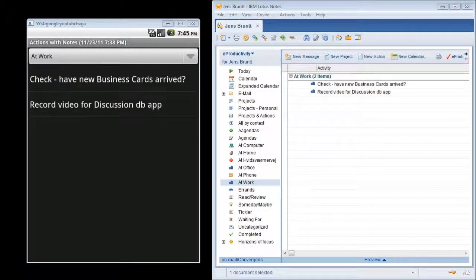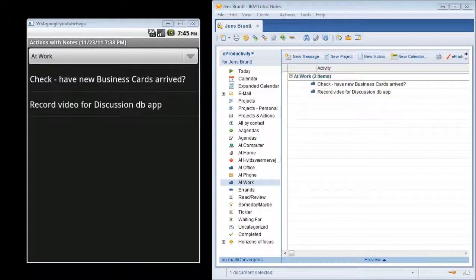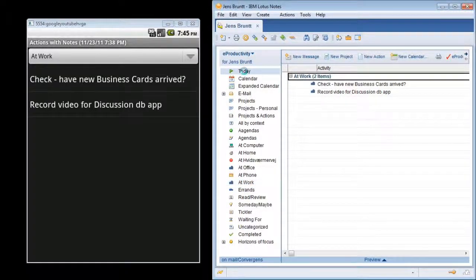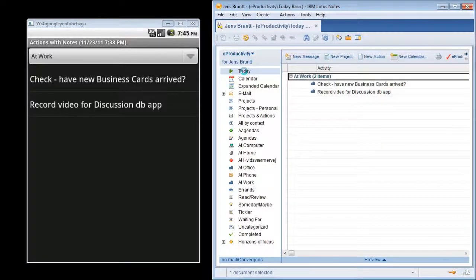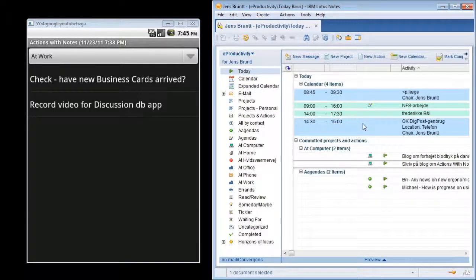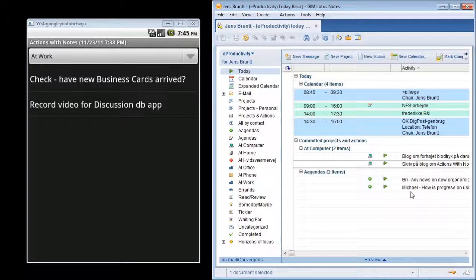E-Productivity has this feature where you can flag an action today, which means that it's an action you plan to be working on today. I'll just click on my today view. And in here you'll be seeing my calendar entries for today and these four actions that are flagged today.